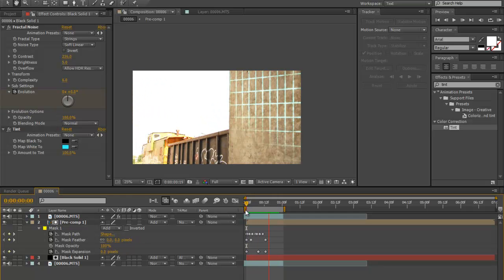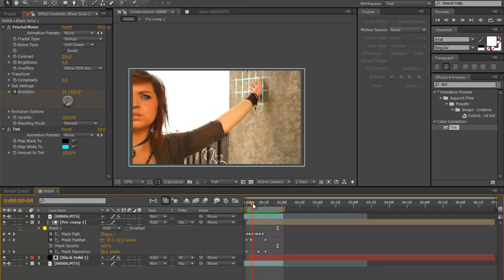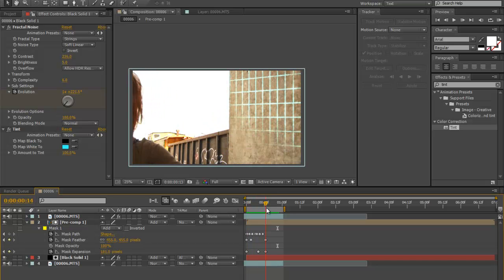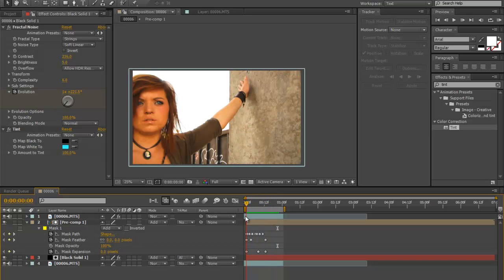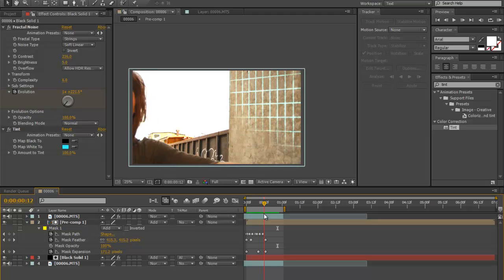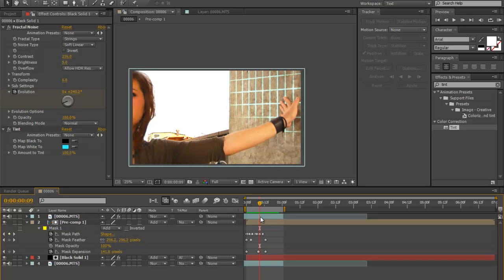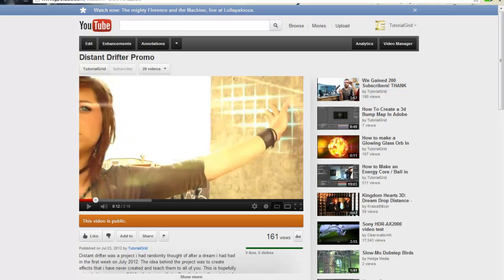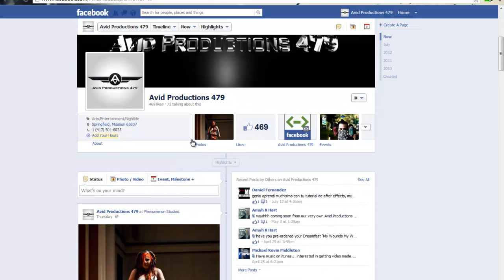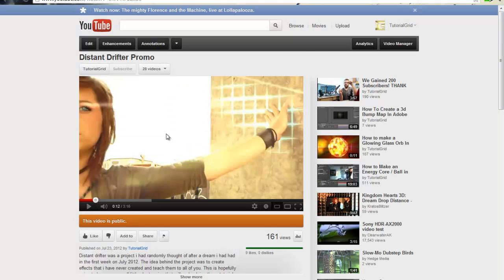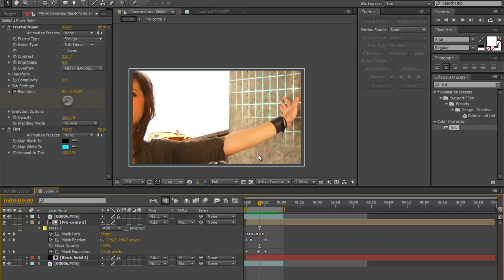All right, well this is just a simple one that I wanted to show you guys. Feel free to add on to this — it's just a neat way to create an animated grid line. Anyway, my name's Cherokee from Tutorial Grid. Check us out at the Avid Facebook page. Make sure to like us. Have a good one.